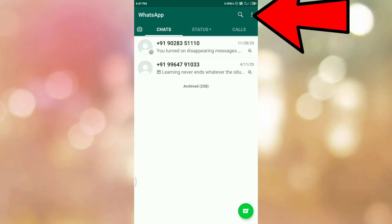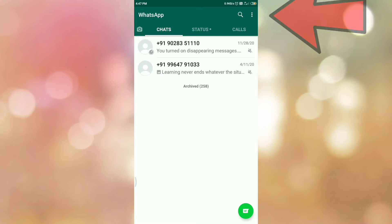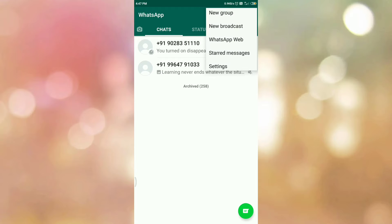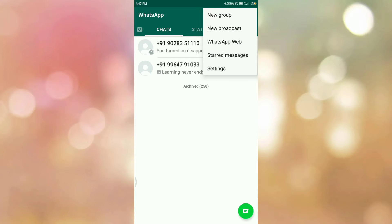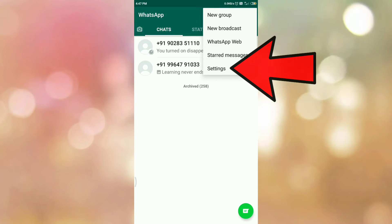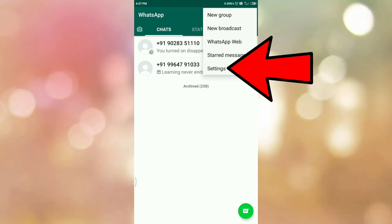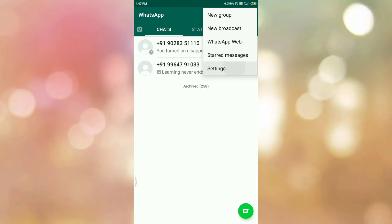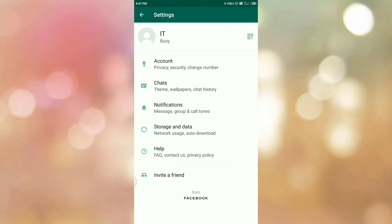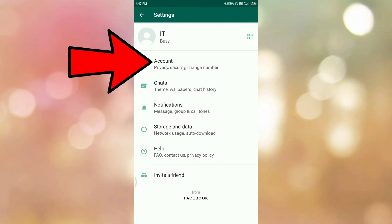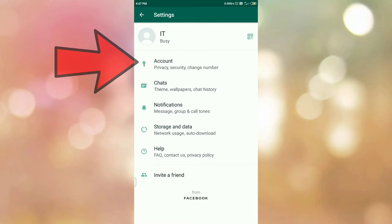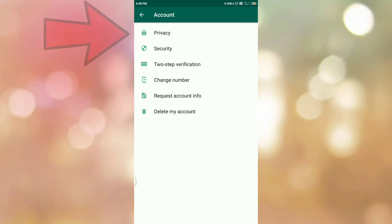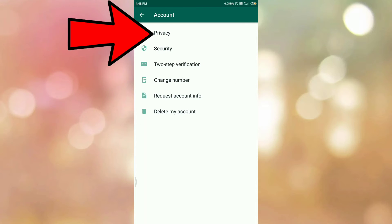The three dots are present on your right-hand side top corner. You will get this menu. Then tap on the Settings option. Here you can see the Account option, so tap on Account option.